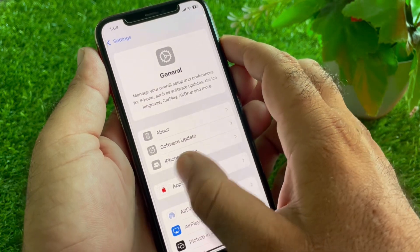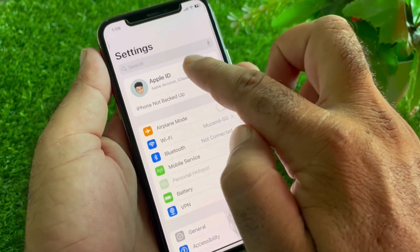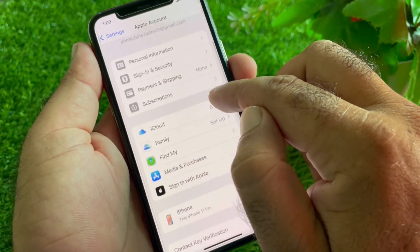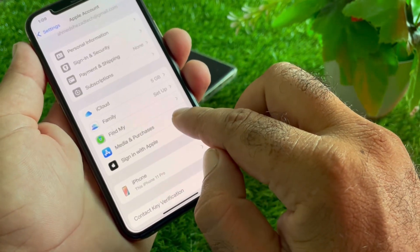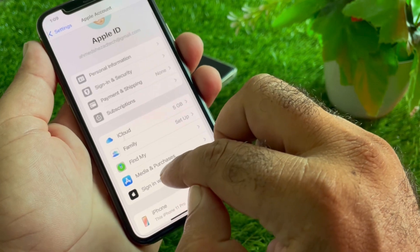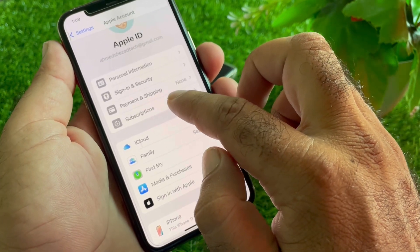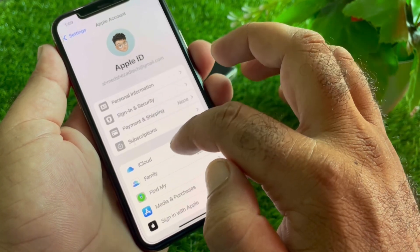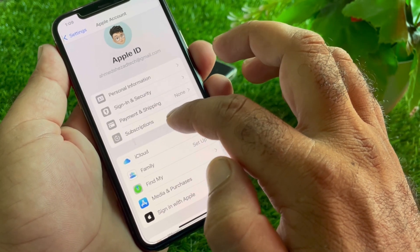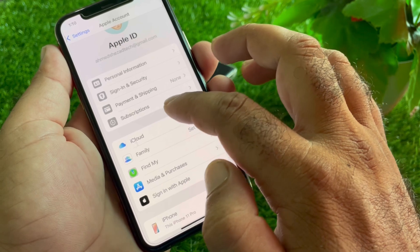Go back and here is the option for your Apple Account or Apple ID. Click on it, then scroll down and you will see the option for Media and Purchases. Click on Media and Purchases, then go to Subscriptions and make sure you don't have any free trial or active subscription.